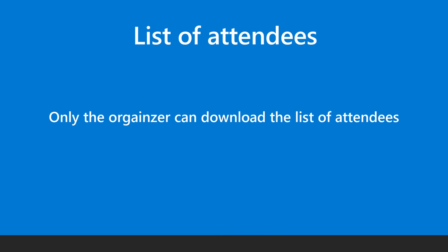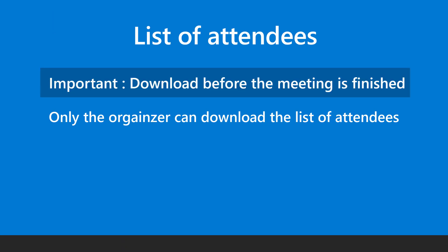Finally, in order to keep a formal record, we need a list of attendees. Remember to download it before the meeting ends.